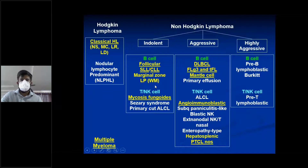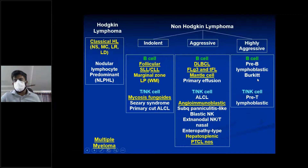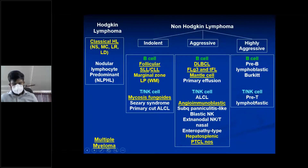Then there's Waldenström's macroglobulinemia. T or NK cell includes mycosis fungoides, Sézary syndrome, primary cutaneous ALCL. Aggressive ones include diffuse large B-cell lymphoma, mantle cell, primary effusion, angio-immunoblastic, etc. Highly aggressive includes pre-B-cell lymphoblastic, Burkitt's, and pre-T lymphoblastic.